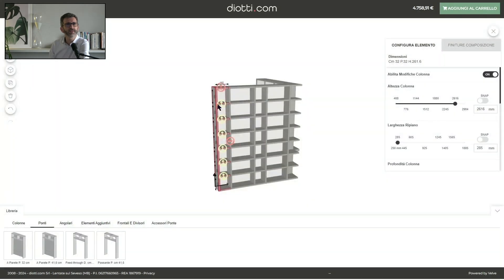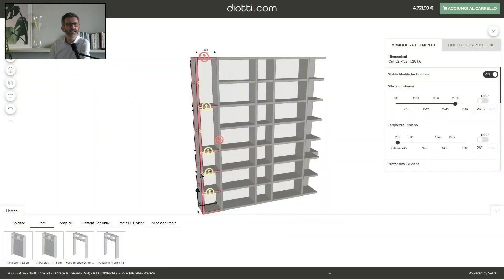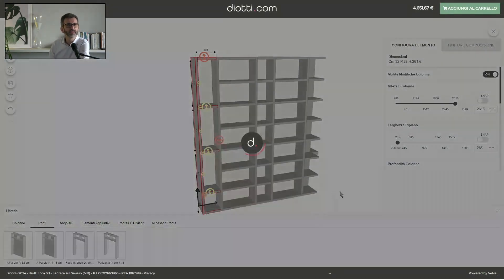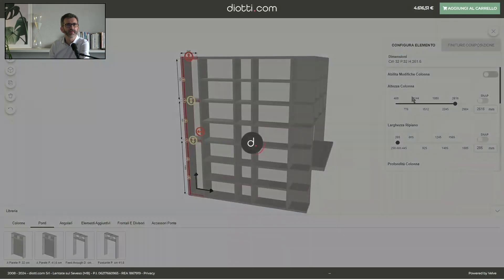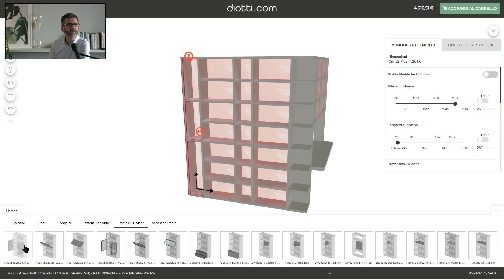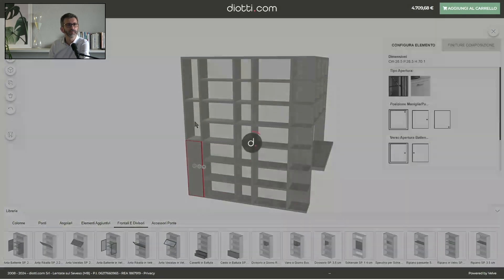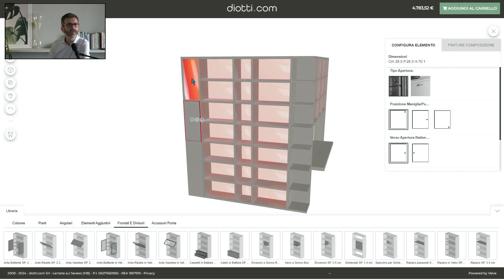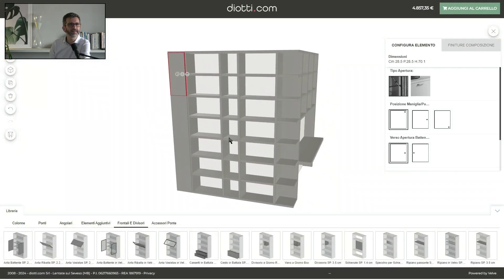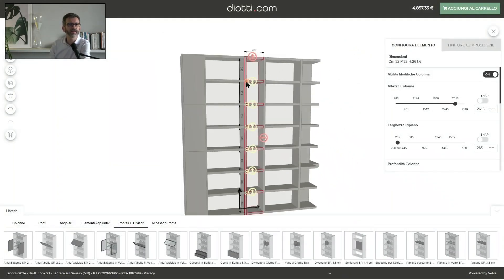We modify and change the details of this first column. We've activated the option which allows us to modify the column in detail. We remove certain shelves, then deactivate the modification mode for the column. Now we can easily add doors — basically when we select doors, we have a red layer which tells us where we can place that door.